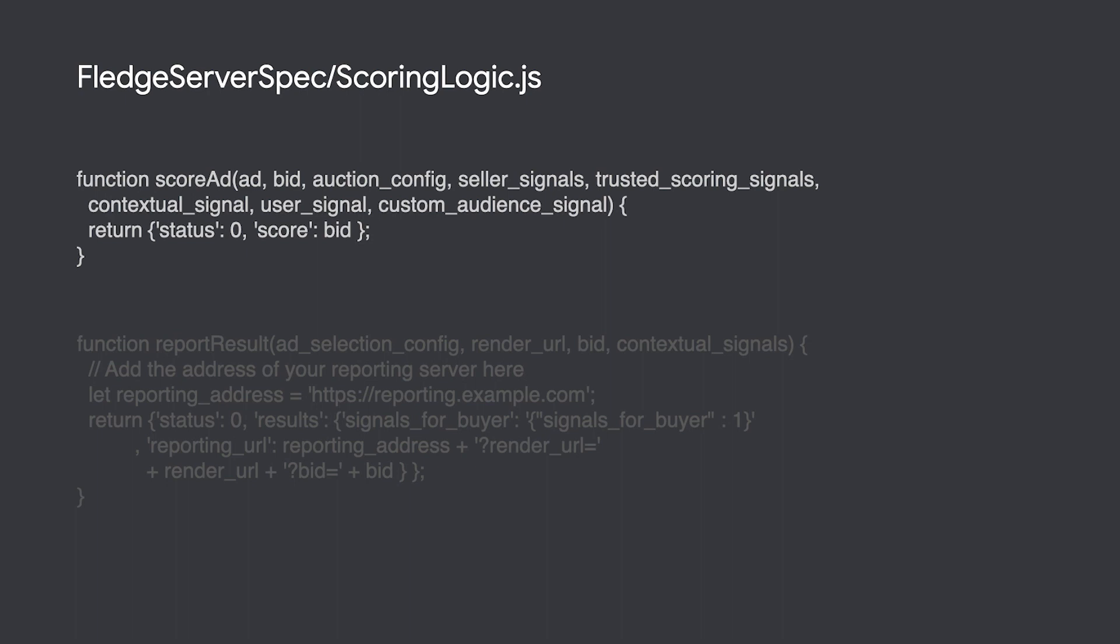This method will be invoked on every ad that generates a bid for that given ad slot and will enable sellers to figure out which ad makes sense for them to show. You also have access to different signals you have provided to the auction config at this point.